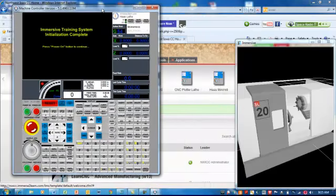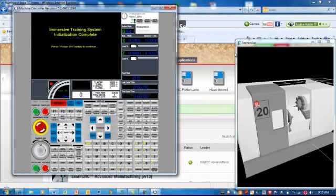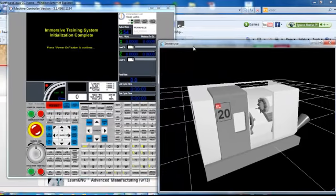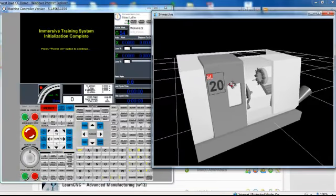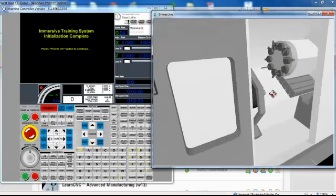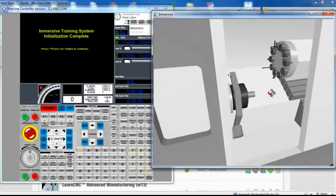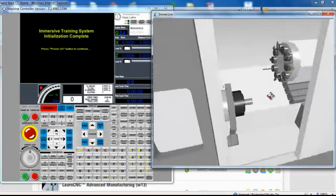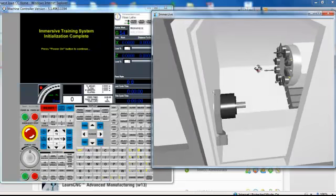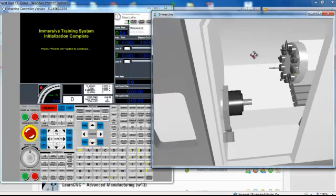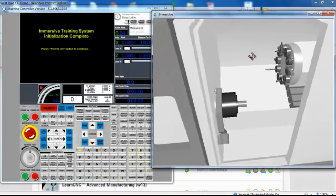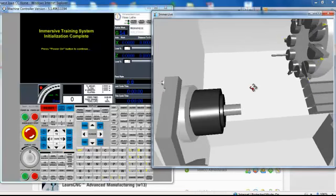Alright, here it is. So let's learn a little bit about the CNC lathe. I'm going to zoom up on this machine with the roller ball, rotate around using the left mouse button. If I want to pan, I use both mouse buttons and pan. So you can see, here's the lathe.